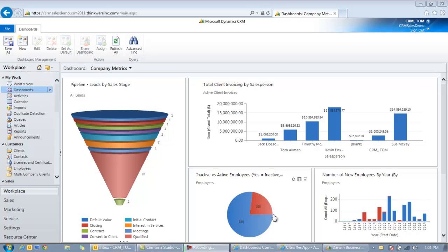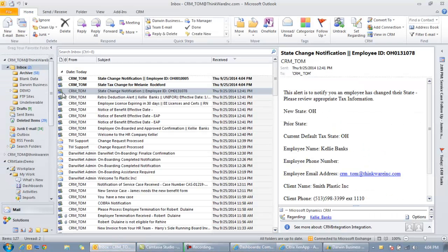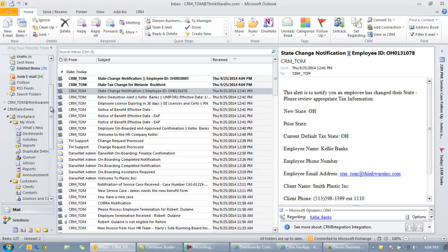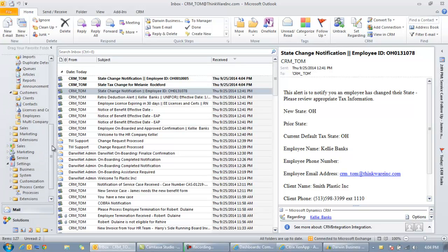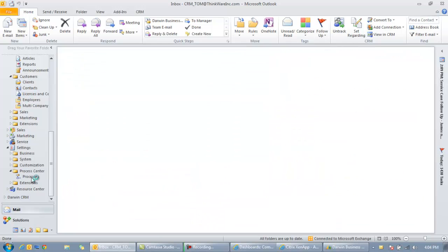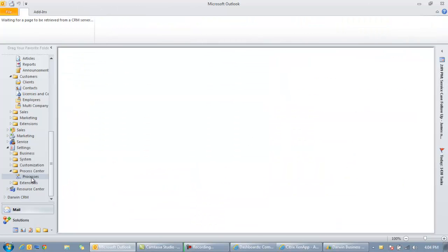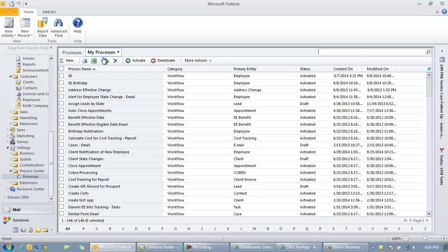So to get started we go into CRM which I have up here on screen. You can access it either through the web product or you can access it directly through Outlook itself, depending if you're using Outlook or not. And you go into the processes area.